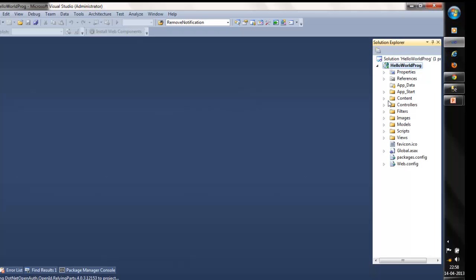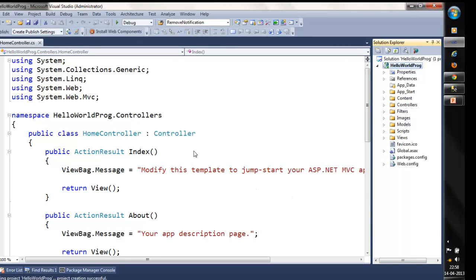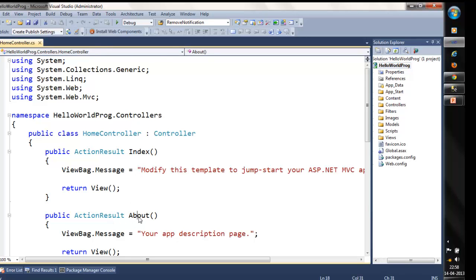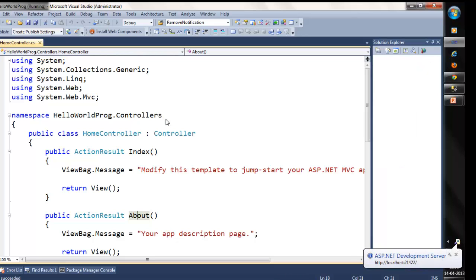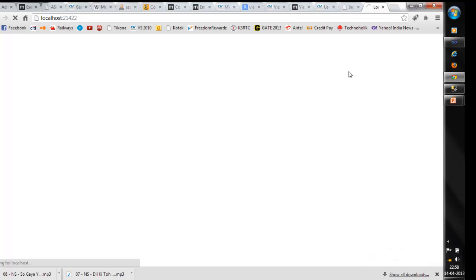Our first job here is to see the communication between the controller and a view. Here you can notice that we already have a controller called home controller, which has certain methods: index method, about method, and contact method. As soon as you build this application, we are hosting it on localhost. You can see the application is hosted on localhost with port 21422.